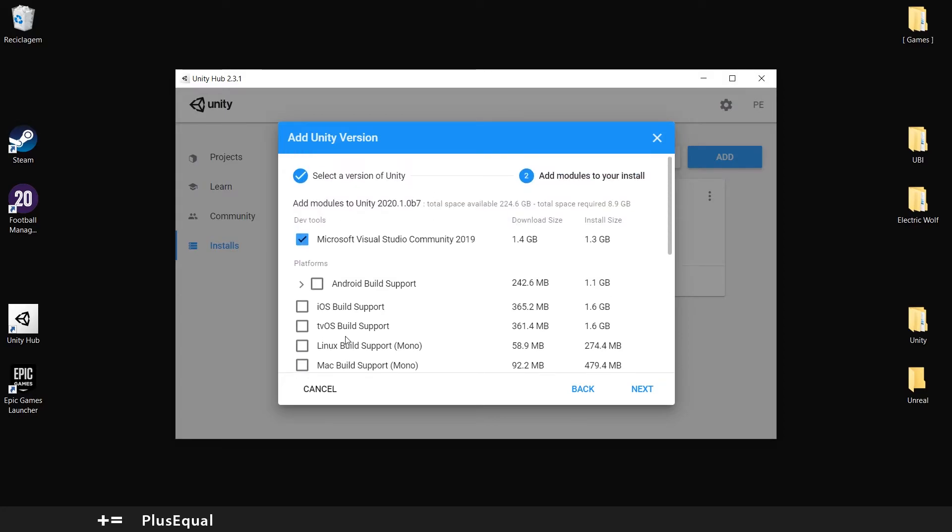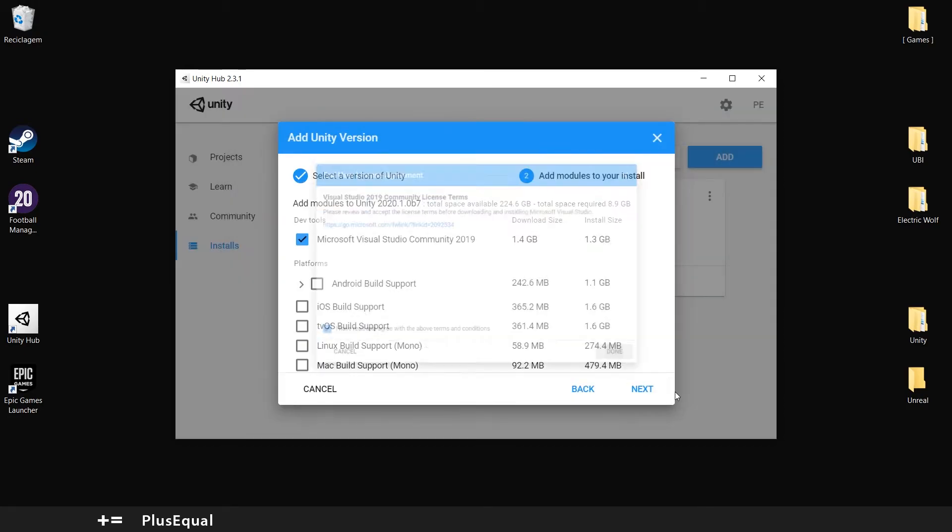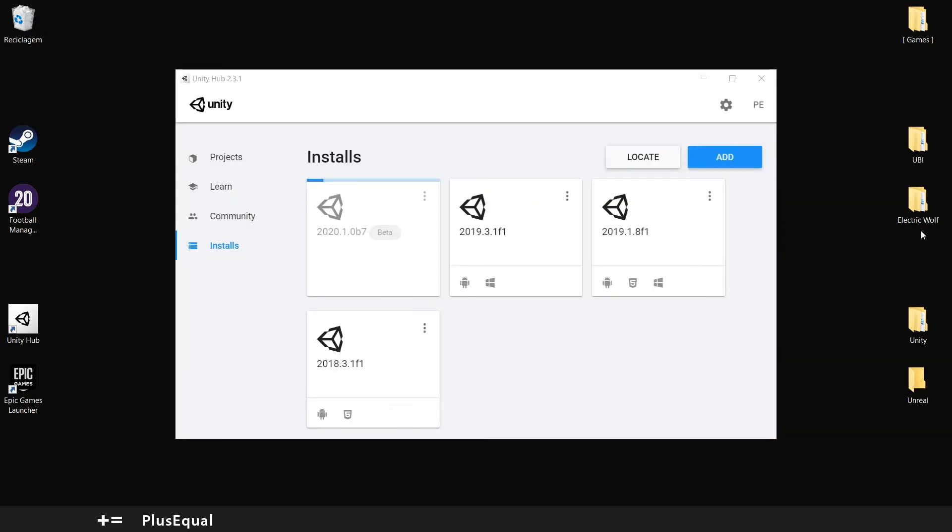Now that should do it for now. Let's download it. Now you should have your Unity version downloading. Let's just wait a bit.